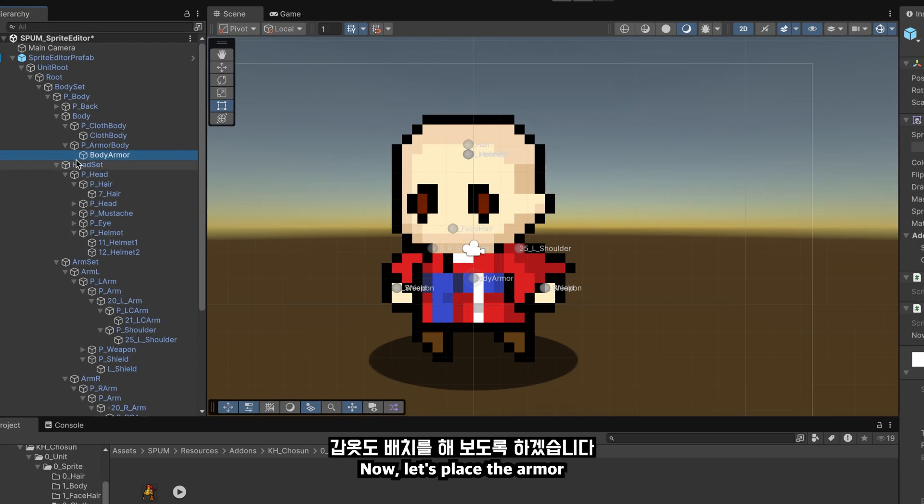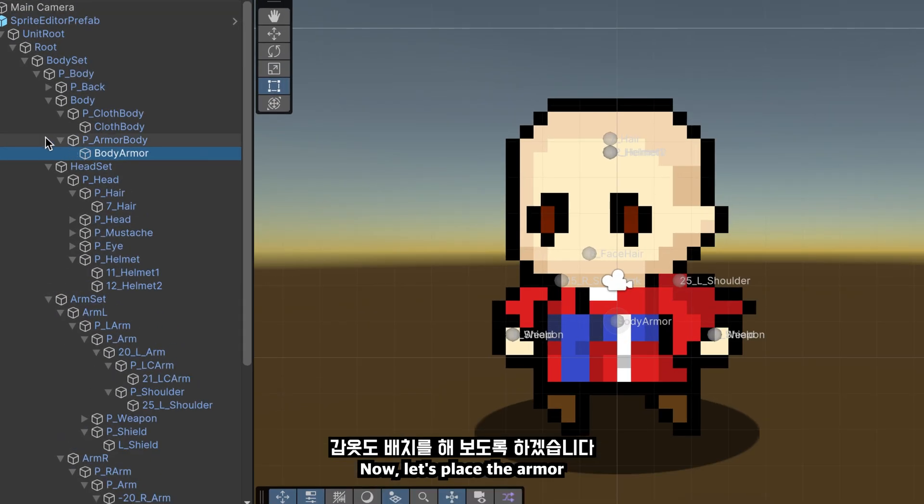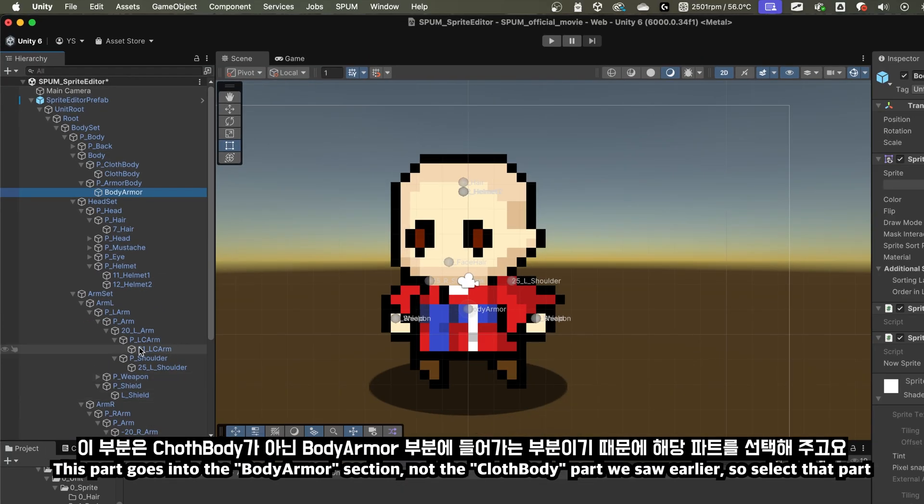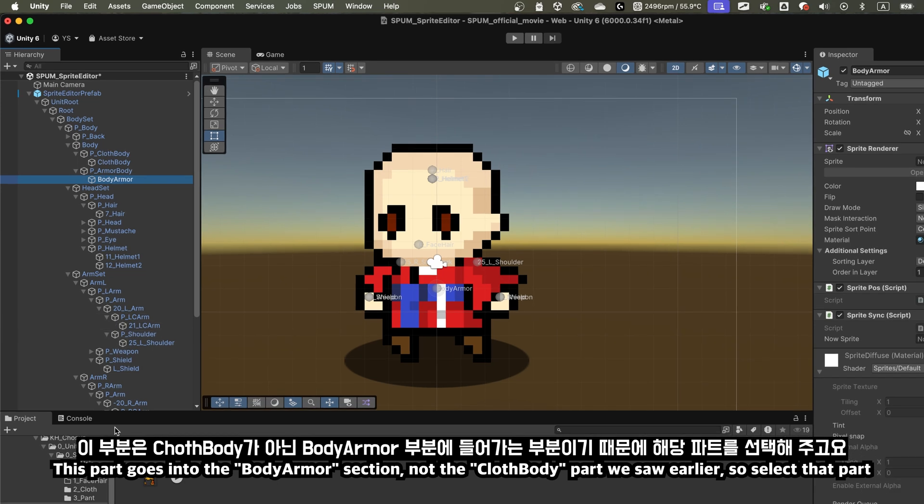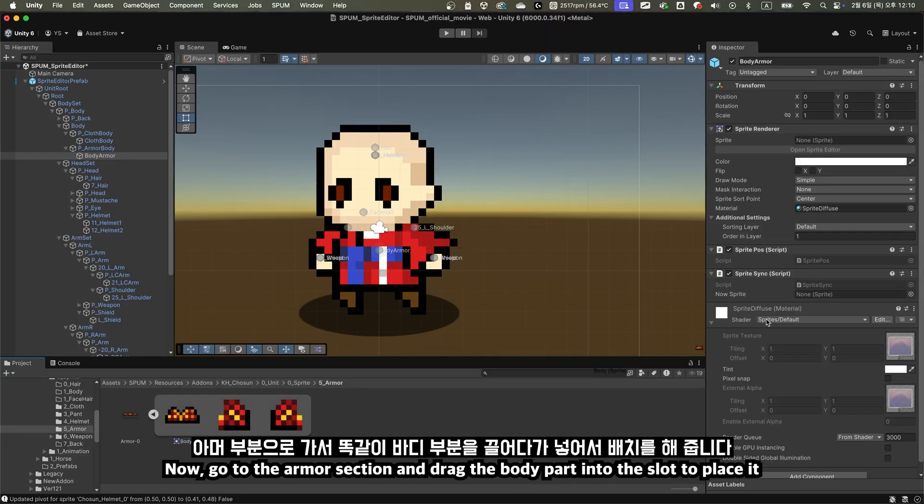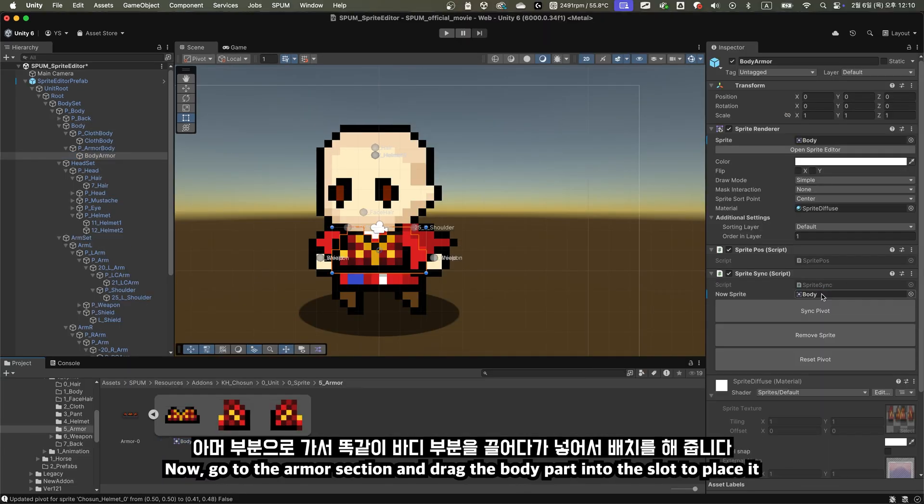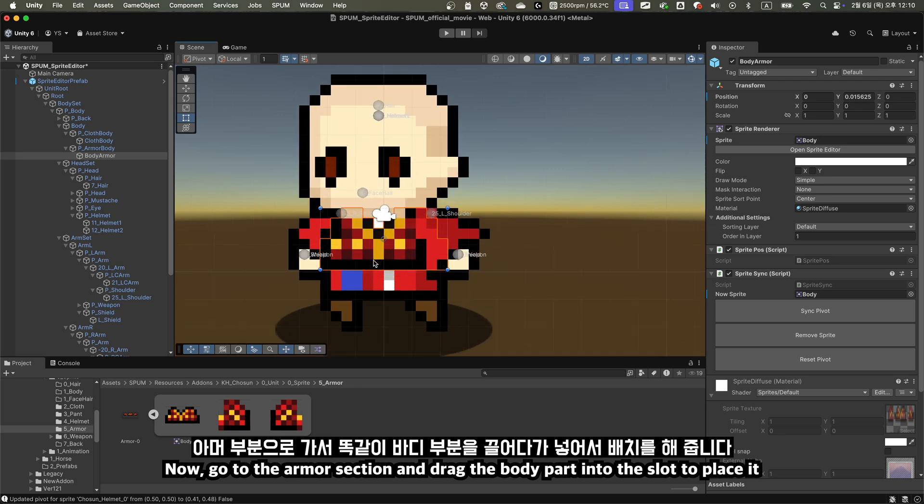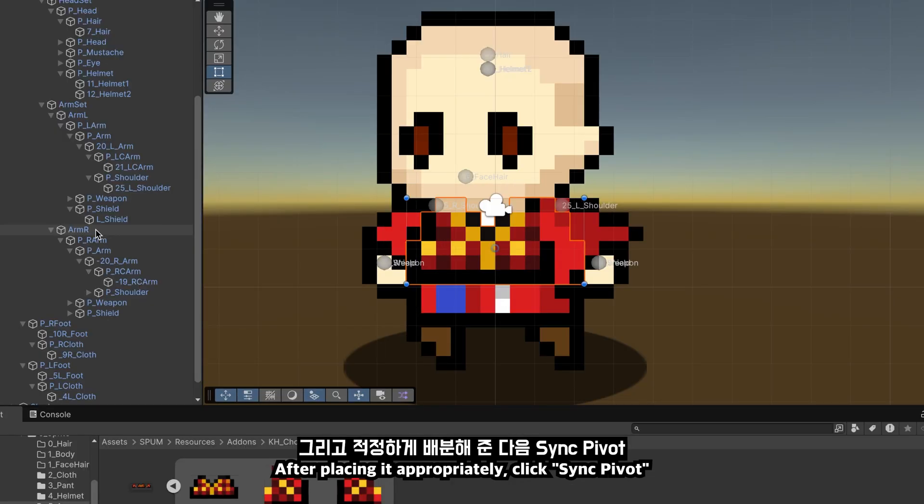Now, let's place the armor. This part goes into the body armor section, not the cloth body part we saw earlier, so select that part. Now, go to the armor section and drag the body part into the slot to place it. After placing it appropriately, click Sync Pivot.